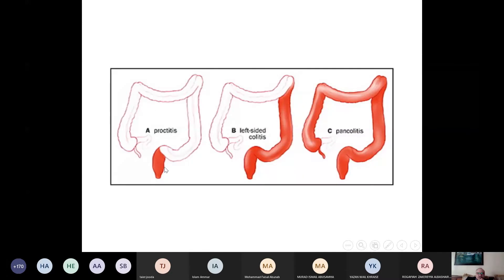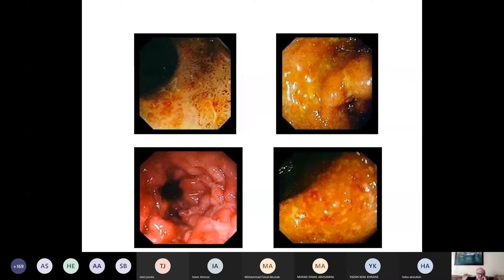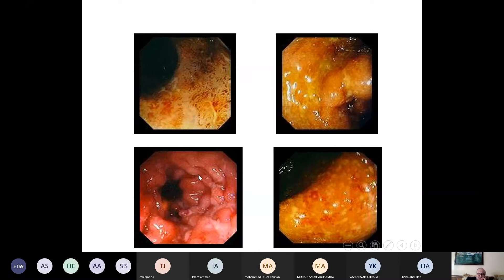Ulcerative colitis can be only proctitis, left-sided colitis, or pancolitis. These are different colonoscopic views showing different degrees of inflammation — compare these with the normal colonoscopic views presented earlier. This represents the most severe type, showing severe edema to the degree that it forms polyp-like lesions, which we call pseudopolyps.